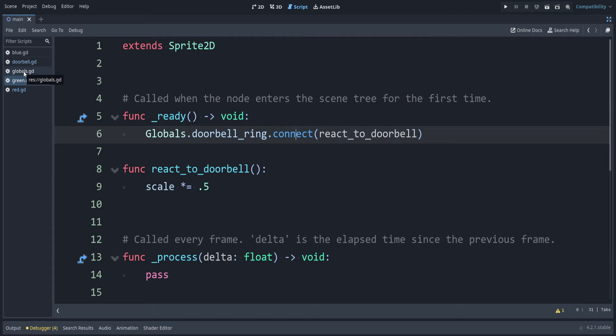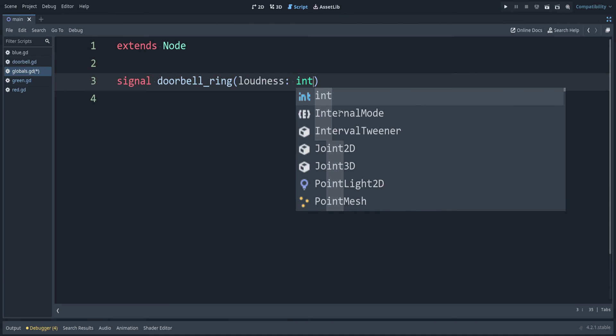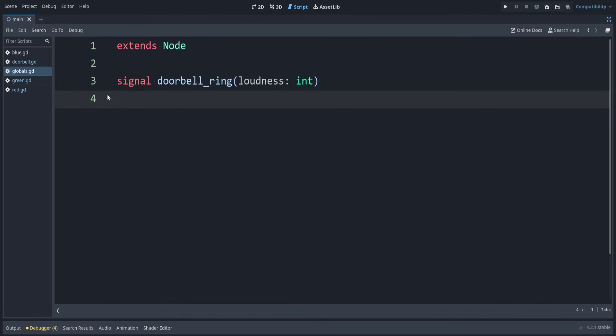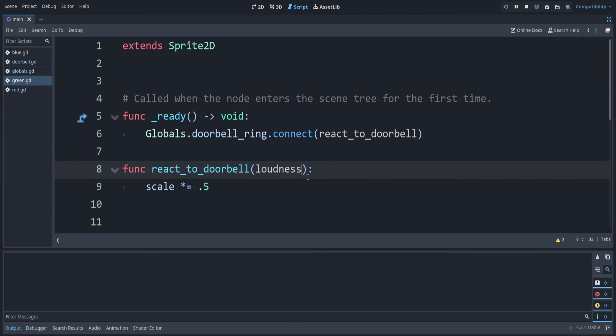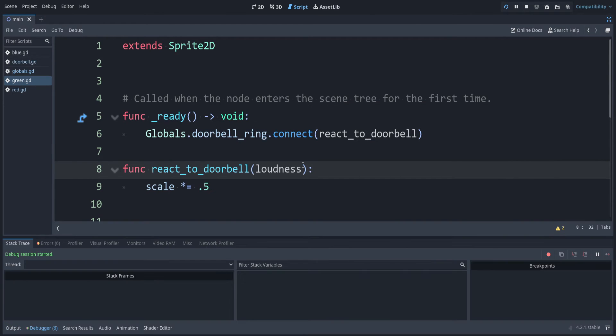Let's go back to the globals script. In those parentheses, we can say we're passing in a loudness value. To give ourselves a hint, we can use colon int, because this is going to be an int value. This value is going to be passed every place that we call a function with the signal. Let's go back into green. We are passing a loudness value. If we try to run this now, you can see we get an error on green, because it expects this loudness value, but we didn't provide one when we rang the doorbell.